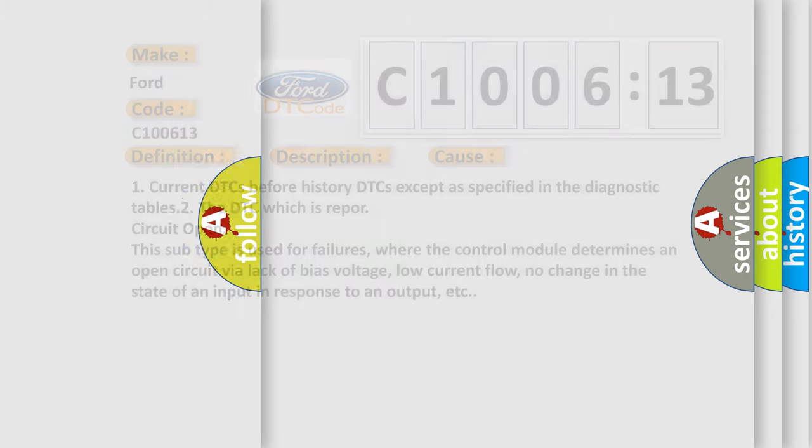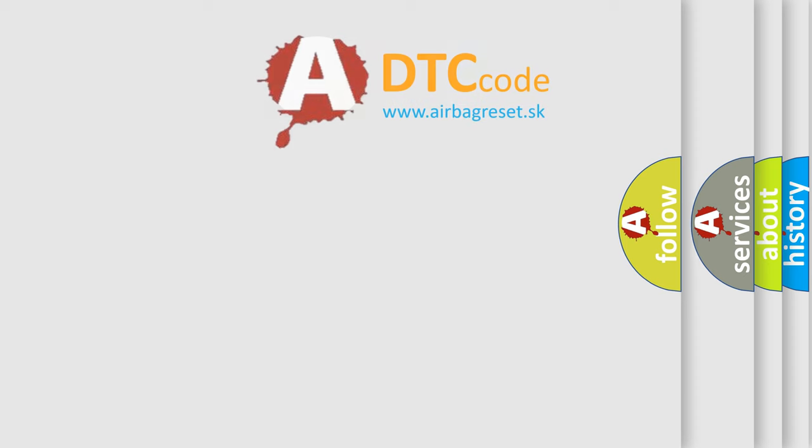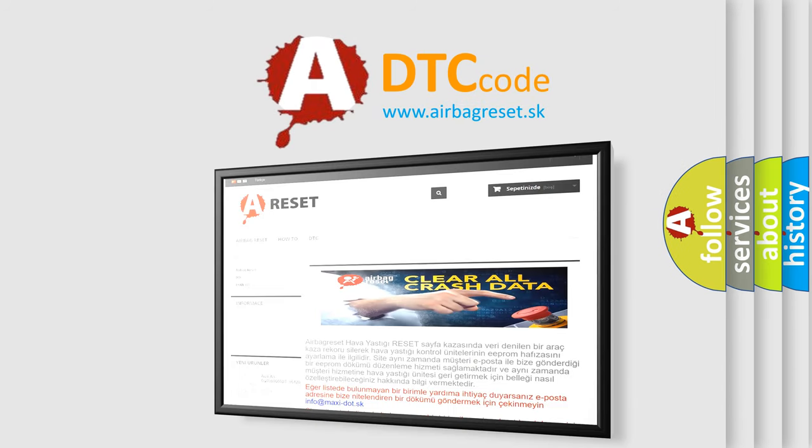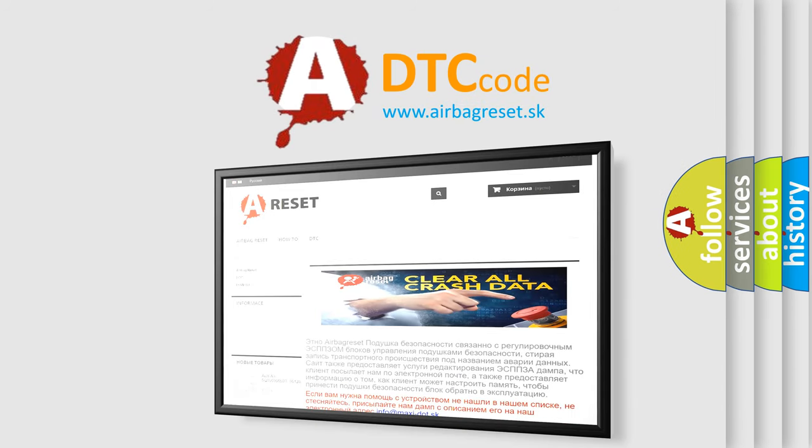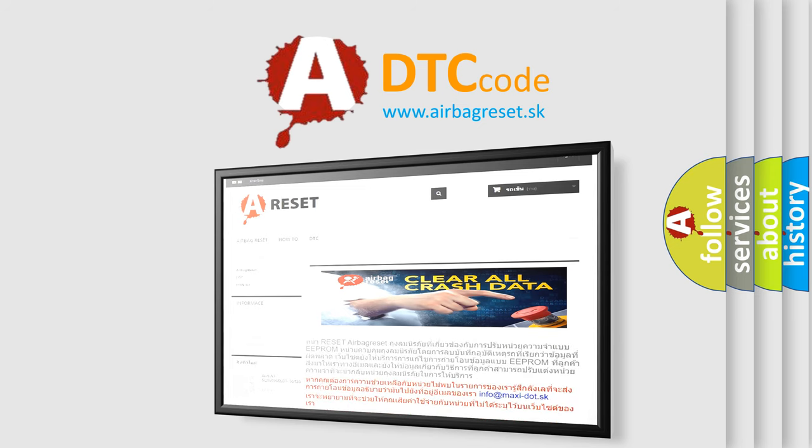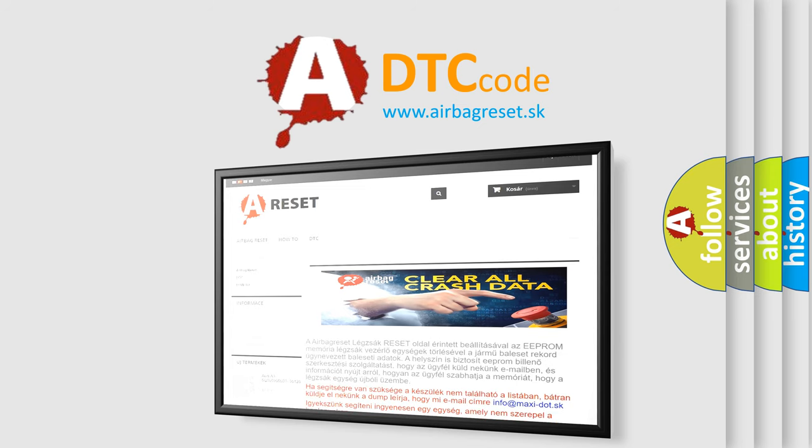The airbag reset website aims to provide information in 52 languages. Thank you for your attention and stay tuned for the next video.